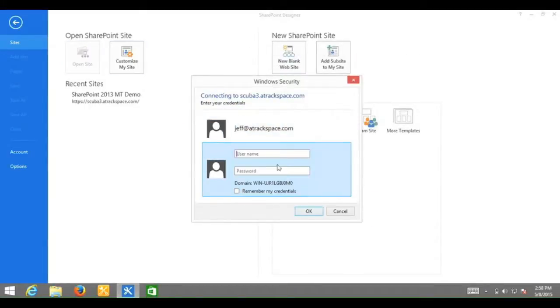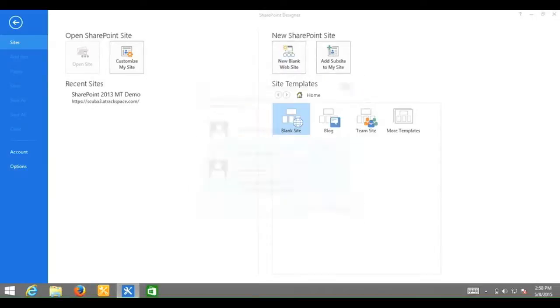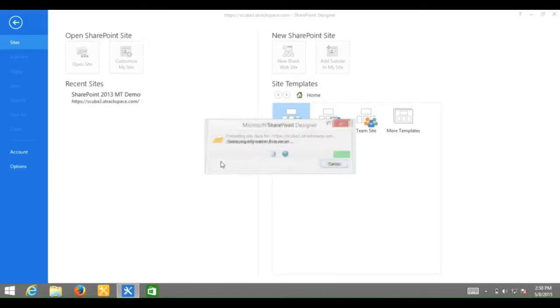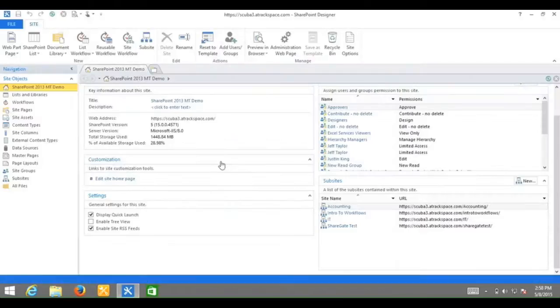It will ask for my credentials. Wait while it gathers my information.